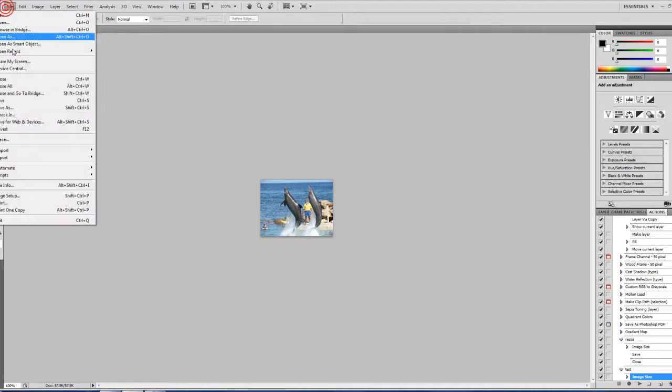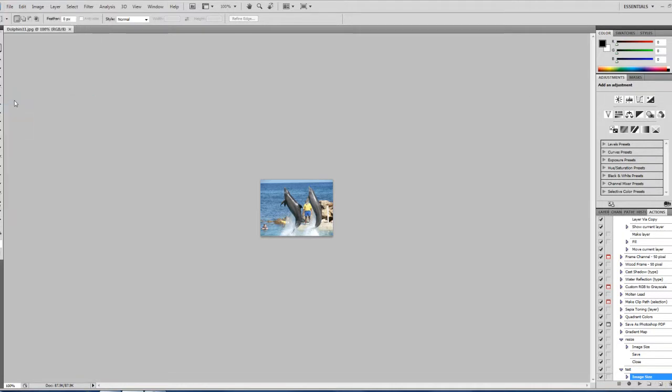Go up here, click Save. And it saves as Test right here.